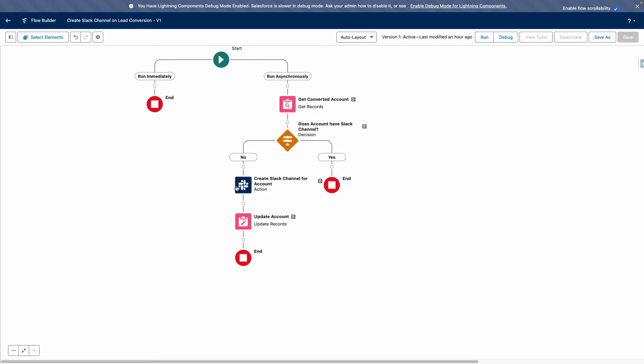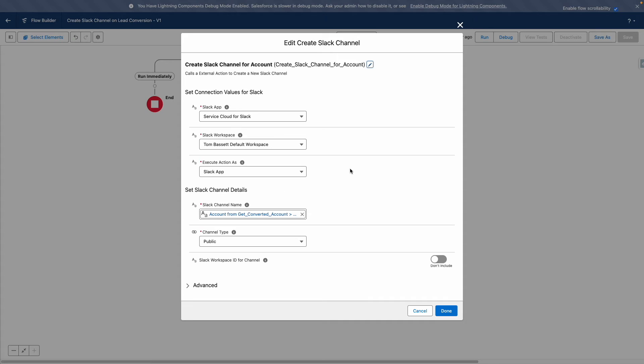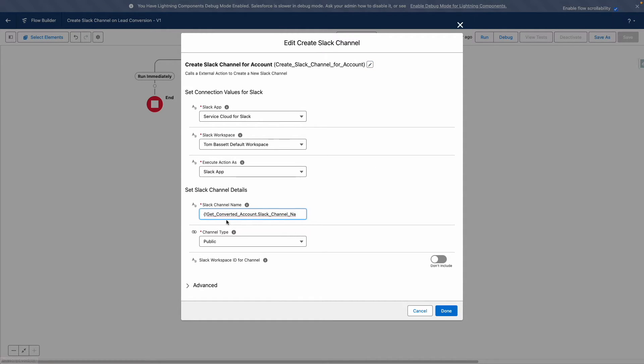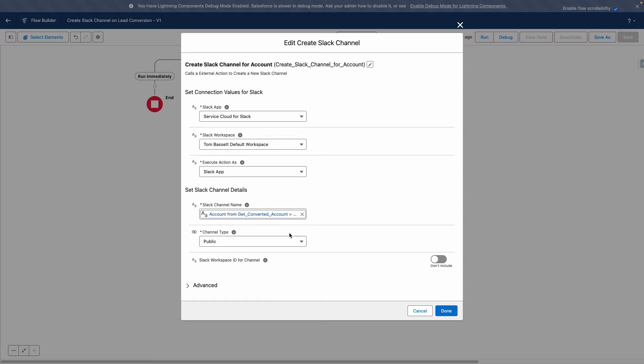If it goes ahead to create a Slack channel, it's then going to create a channel for the account. This is where it's important that you're already connected to Slack because you need to select the Slack app and workspace. And I'm feeding in the channel name using the formula field that we created on the account object. And I'm going to set the channel to public.